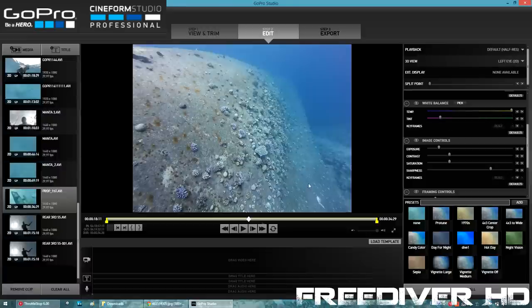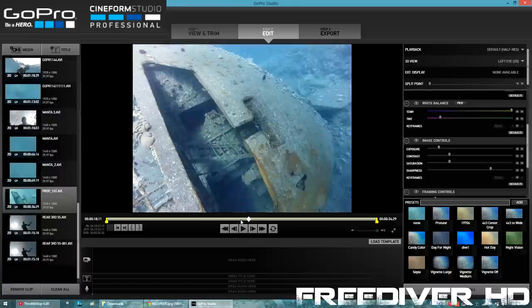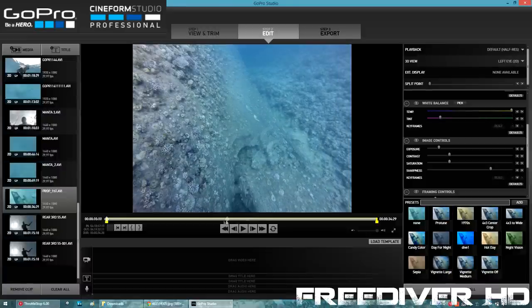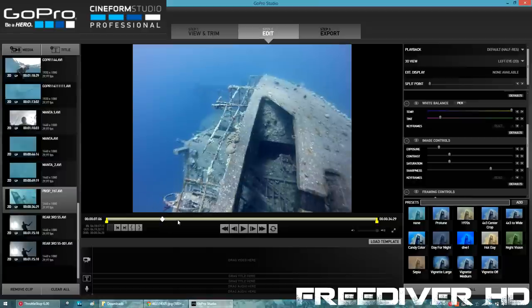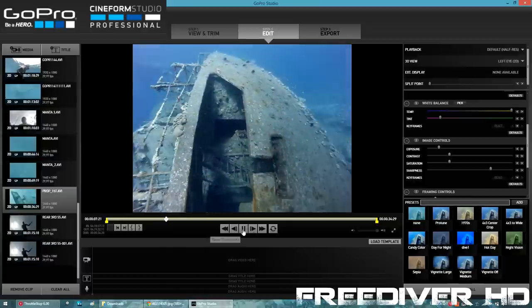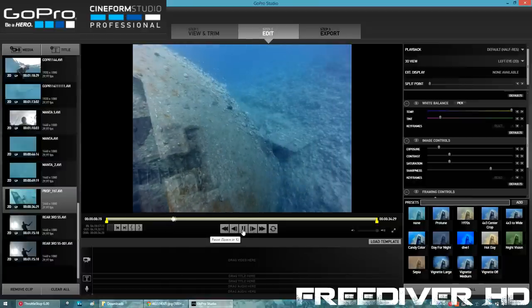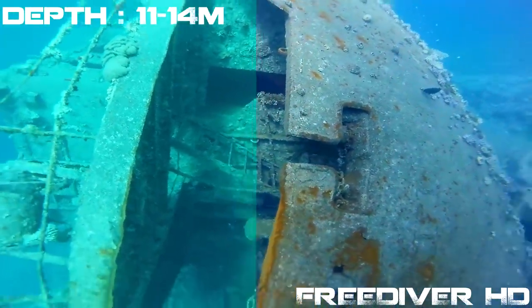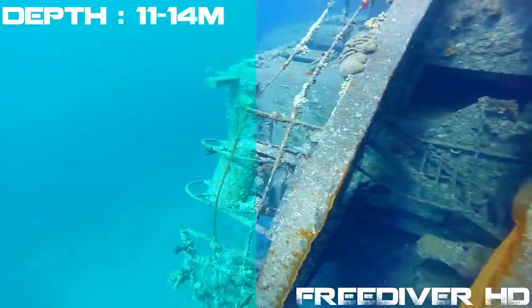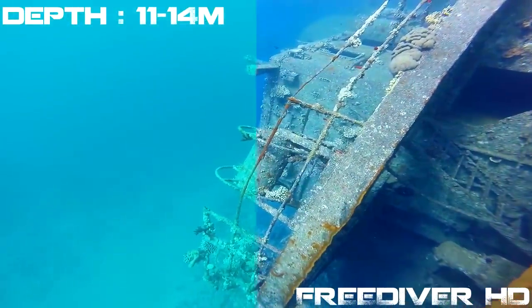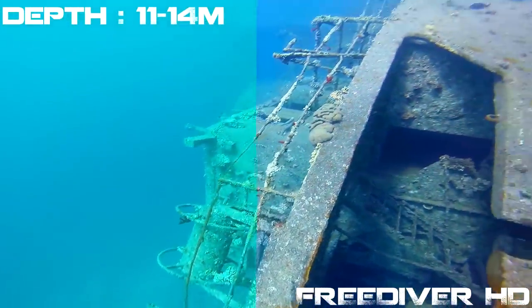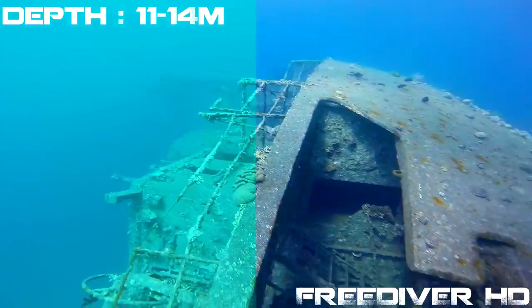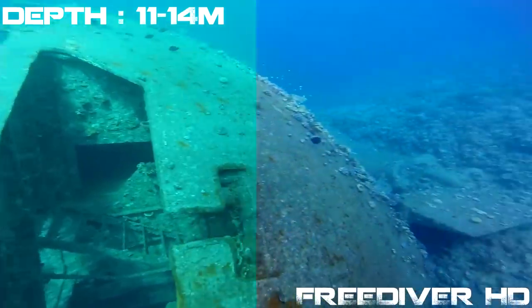Let's play the clip back again. Wow, the ship's colors have really come out. This was all blue and now we've got all the rust in the ship. We've got all the colors back in the coral, and there was no red filter used at all.